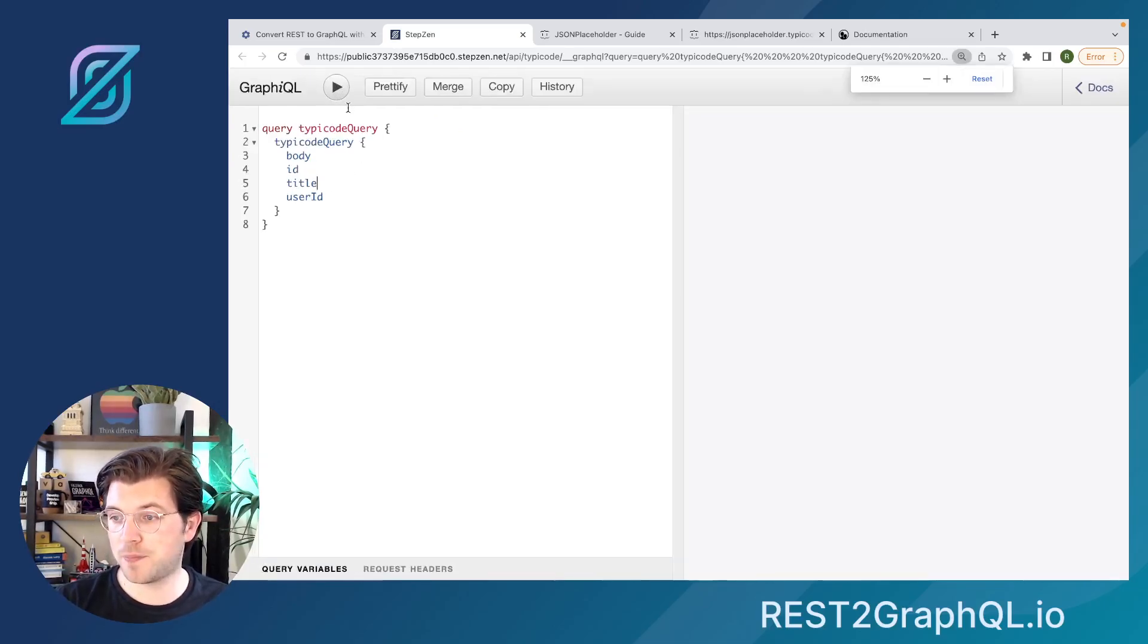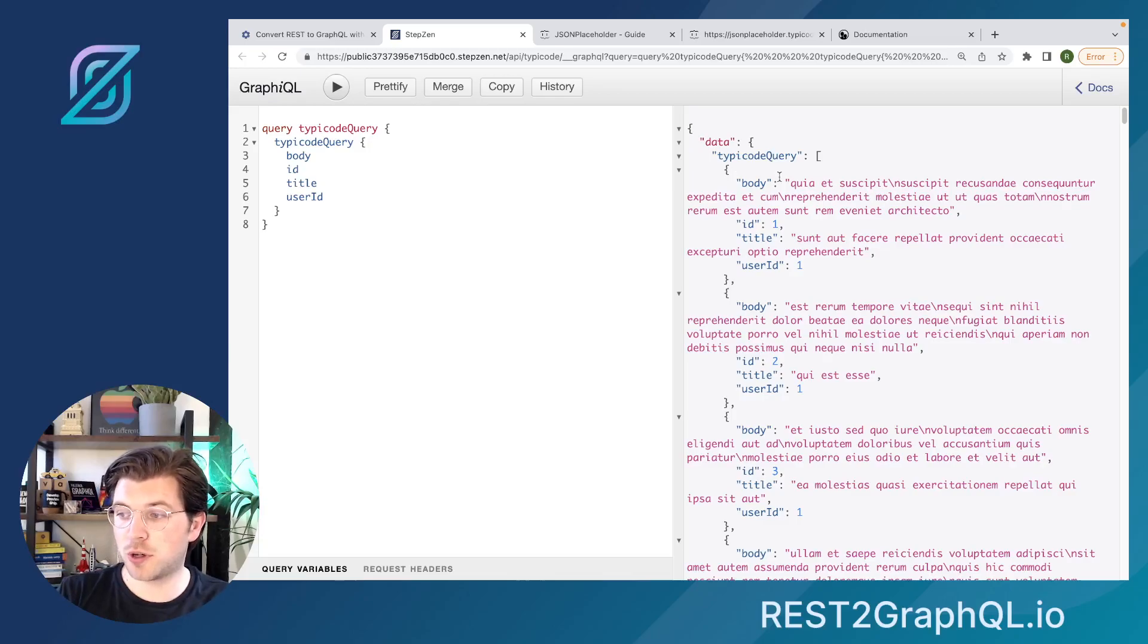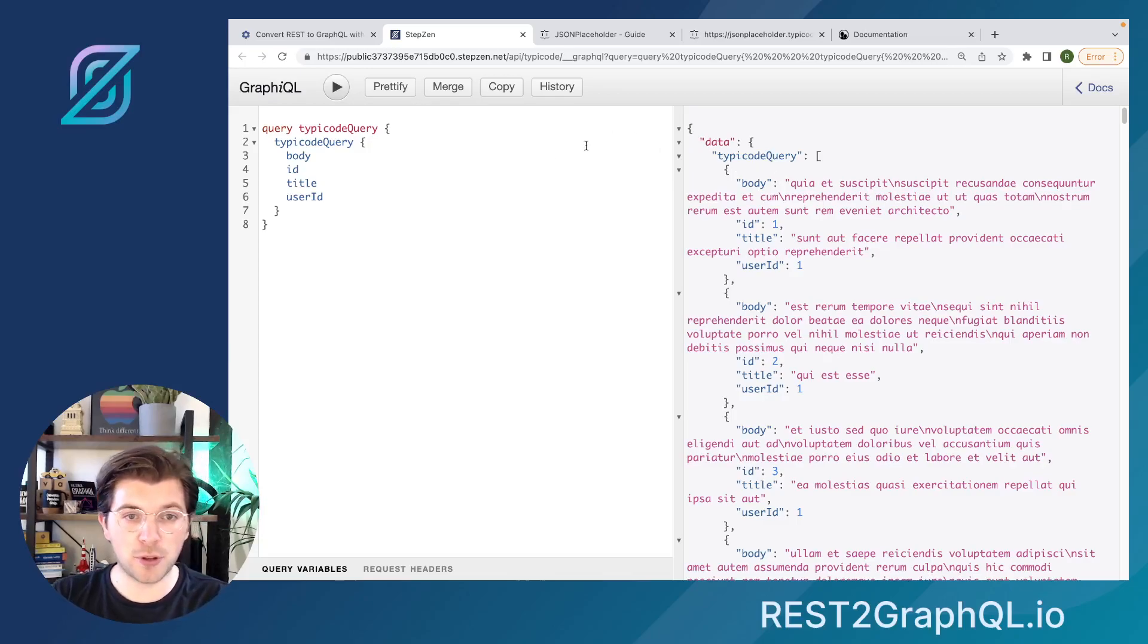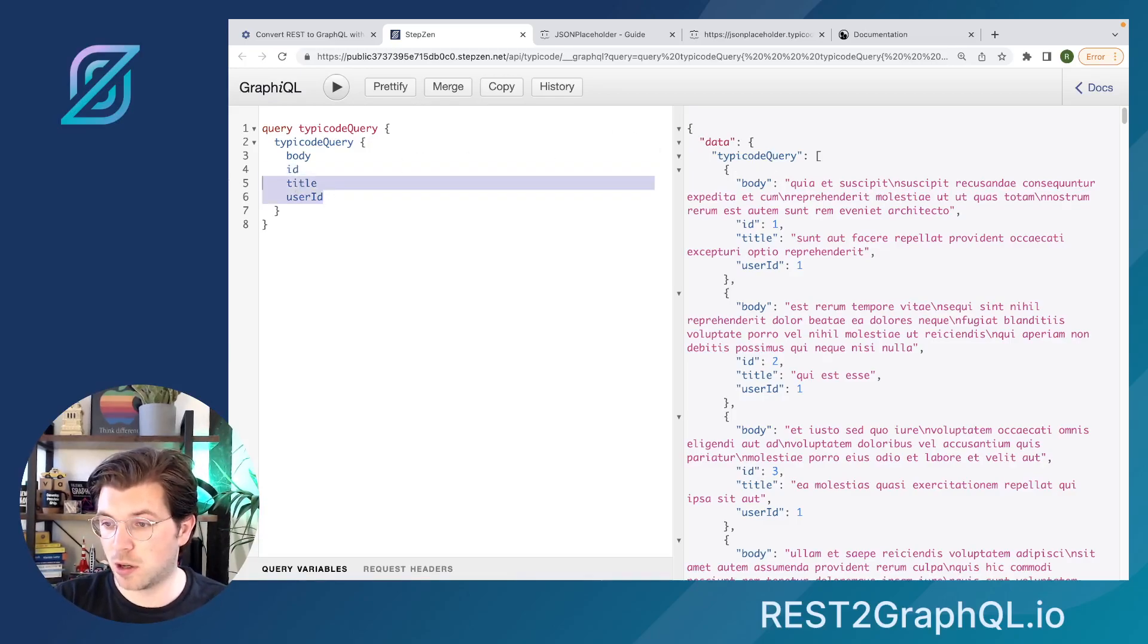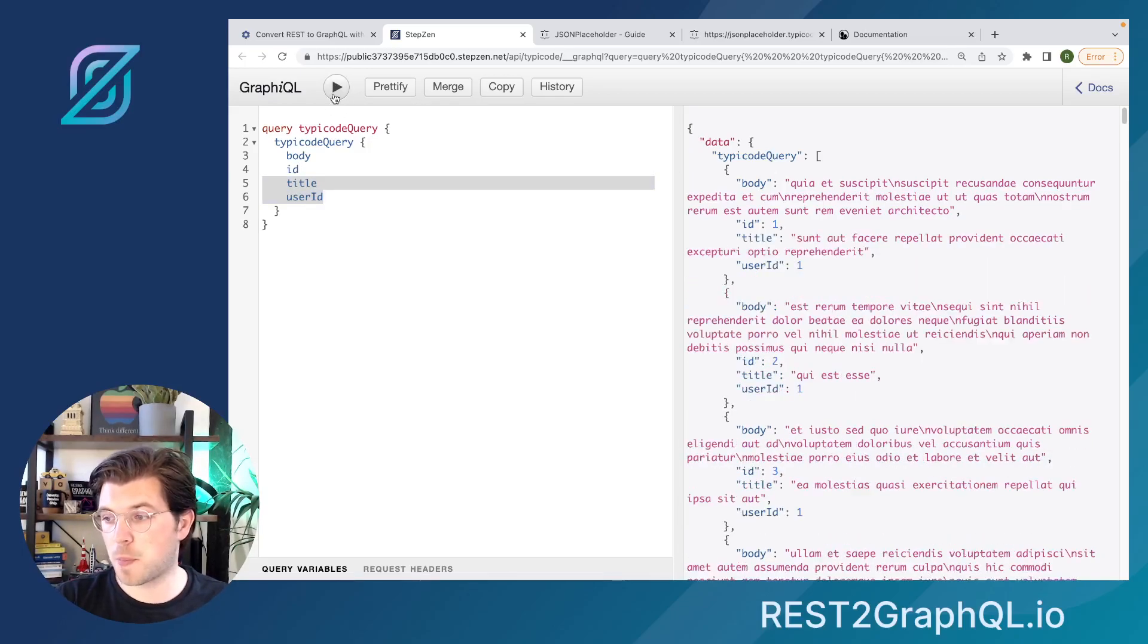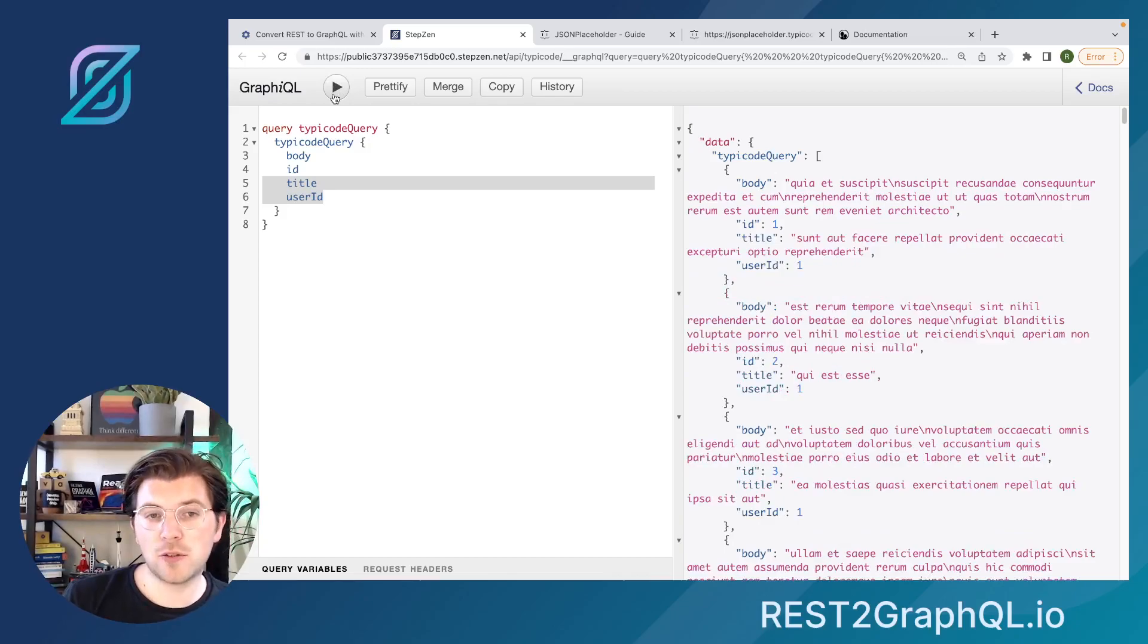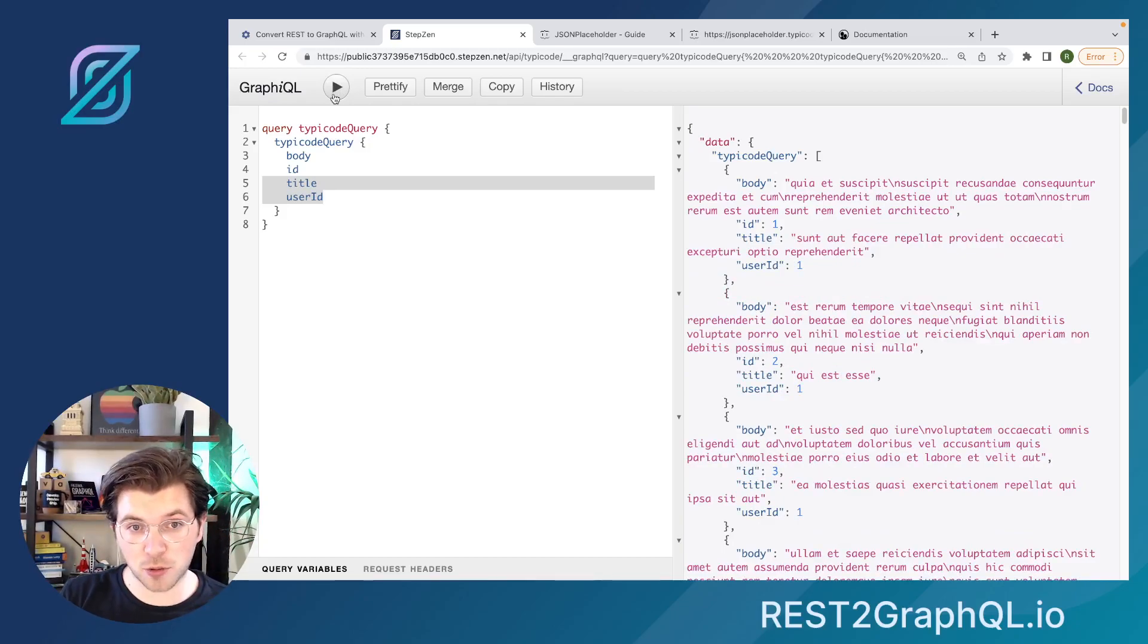And then you can run this query directly against the GraphQL API endpoint from this GraphQL interface. Of course, here we can also delete fields or re-add them again. So this is one very nice way to use the JSON Placeholder REST API through GraphQL.